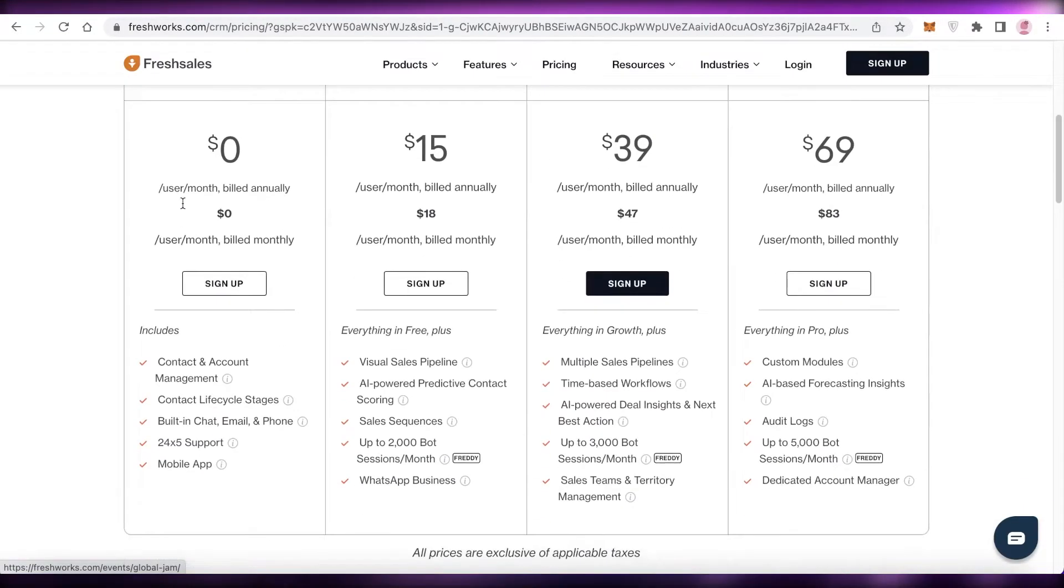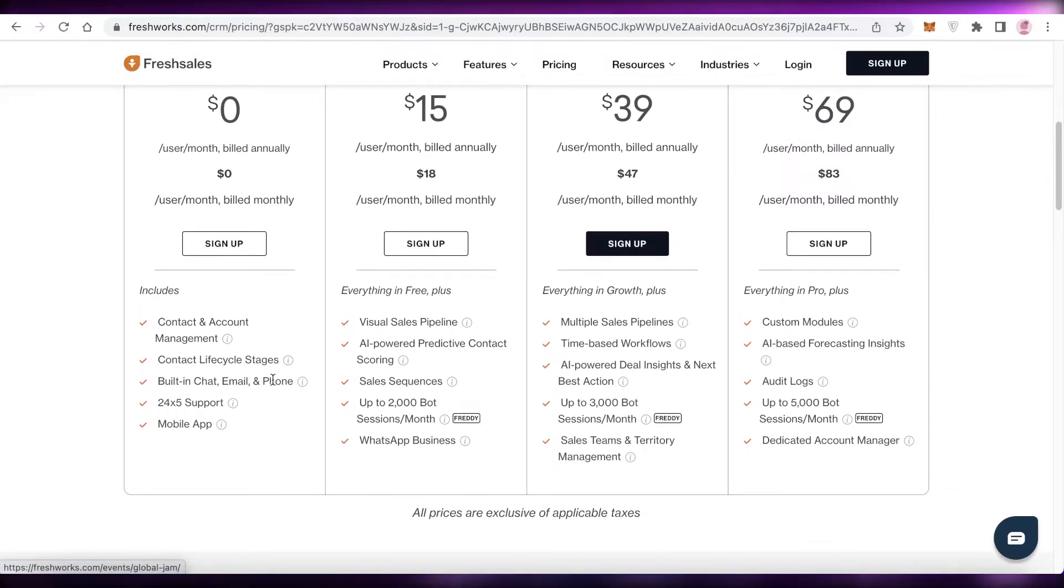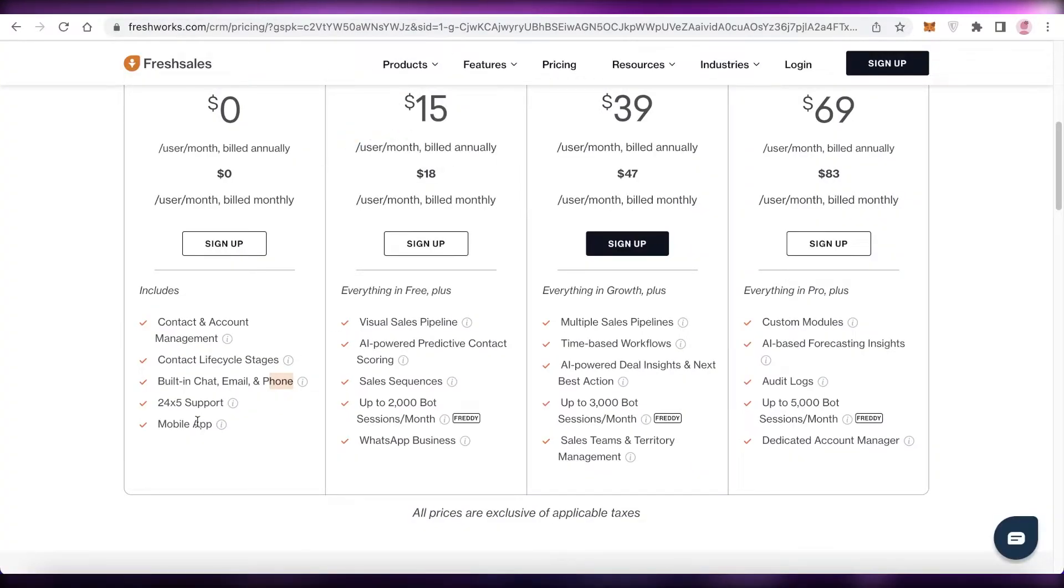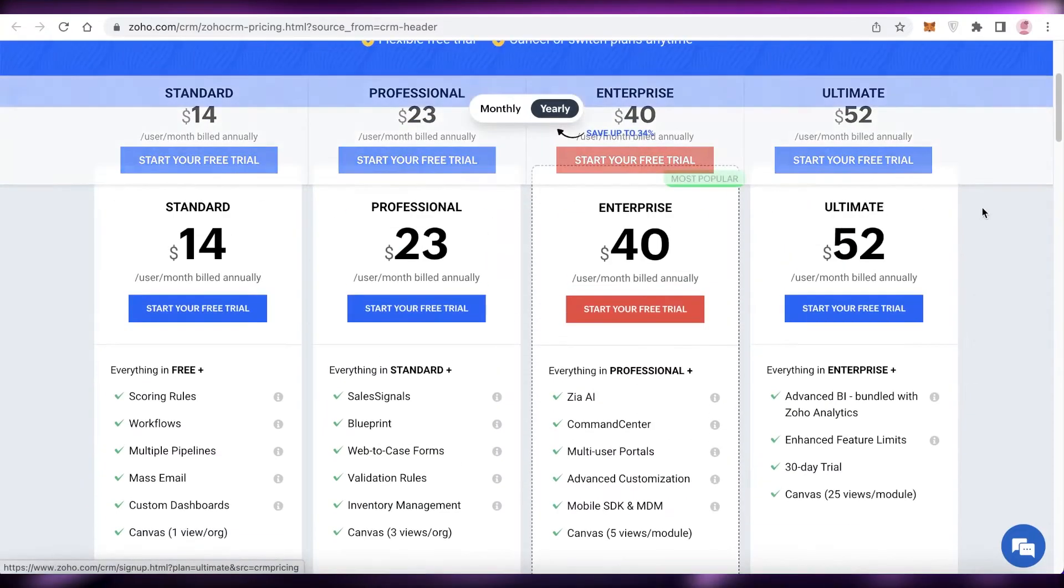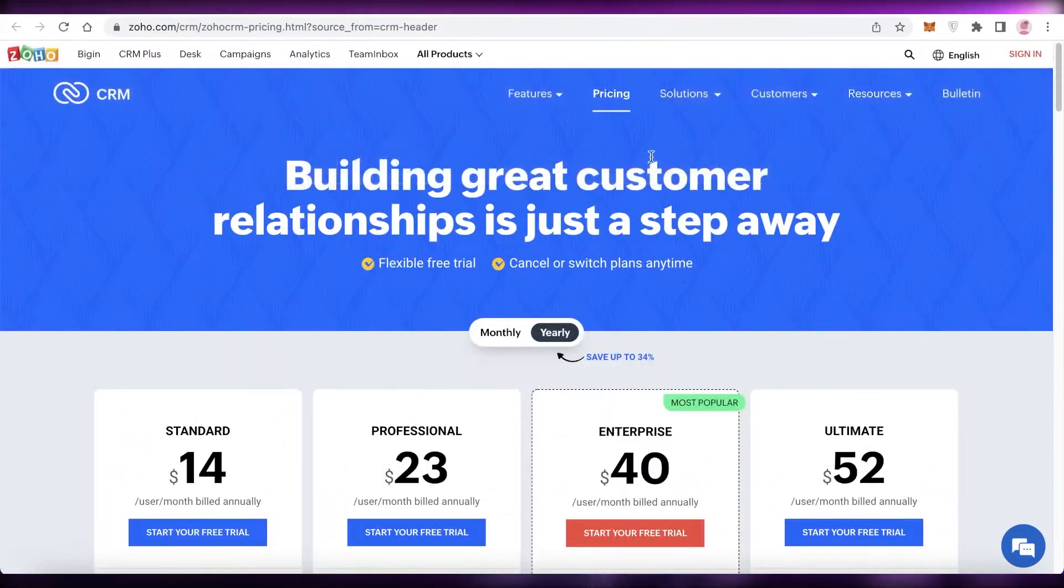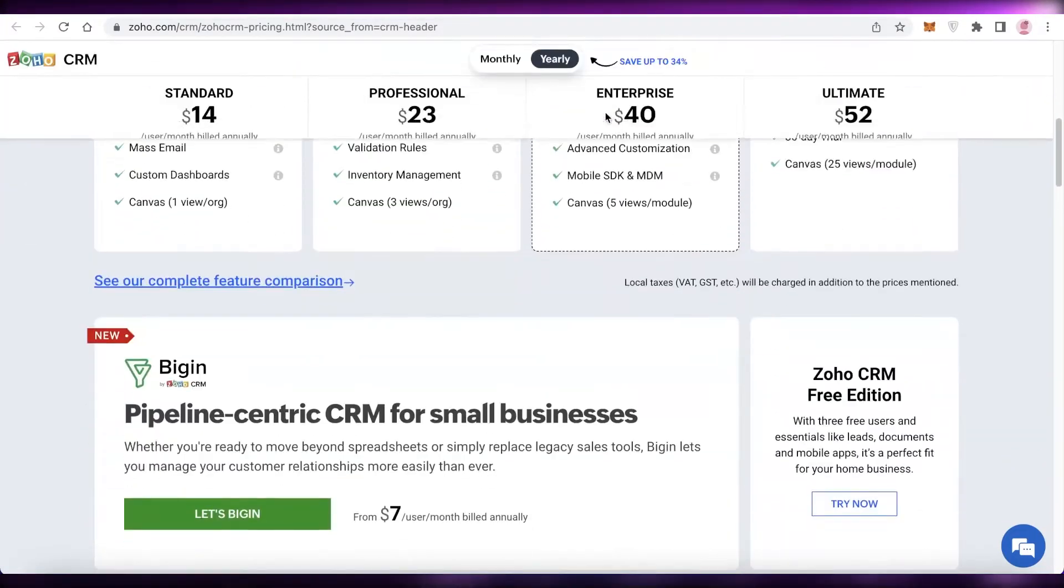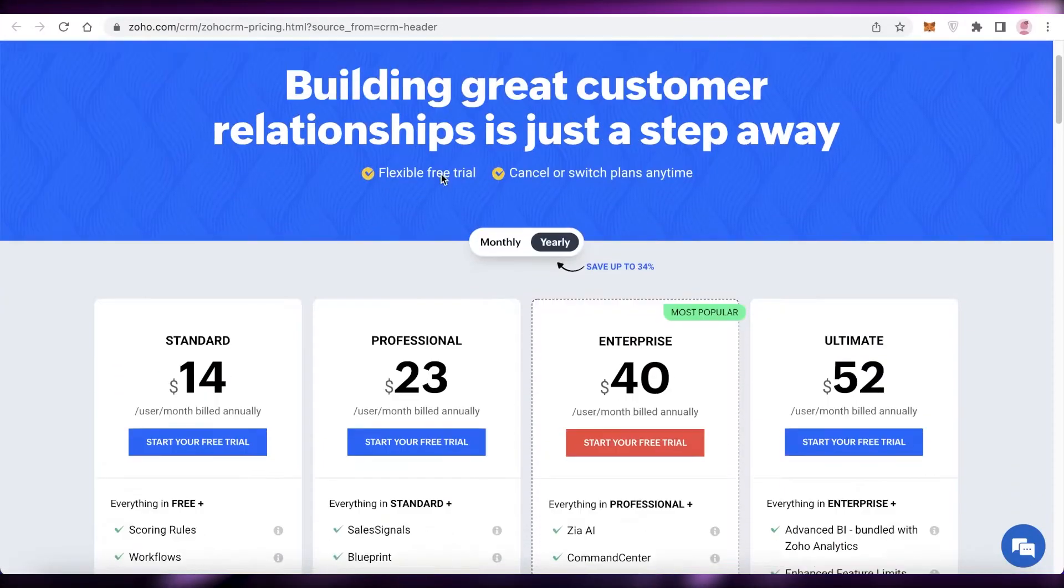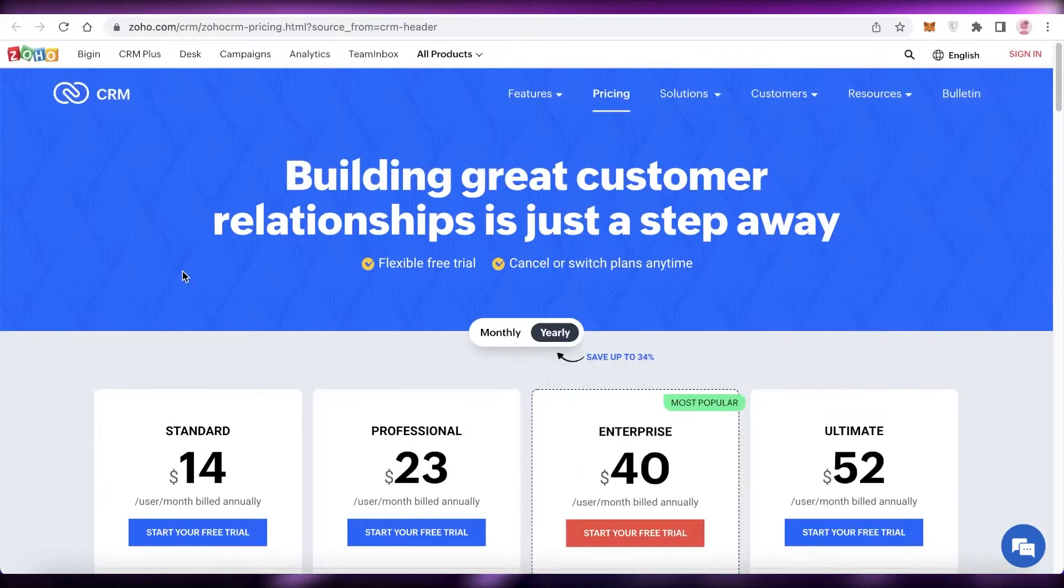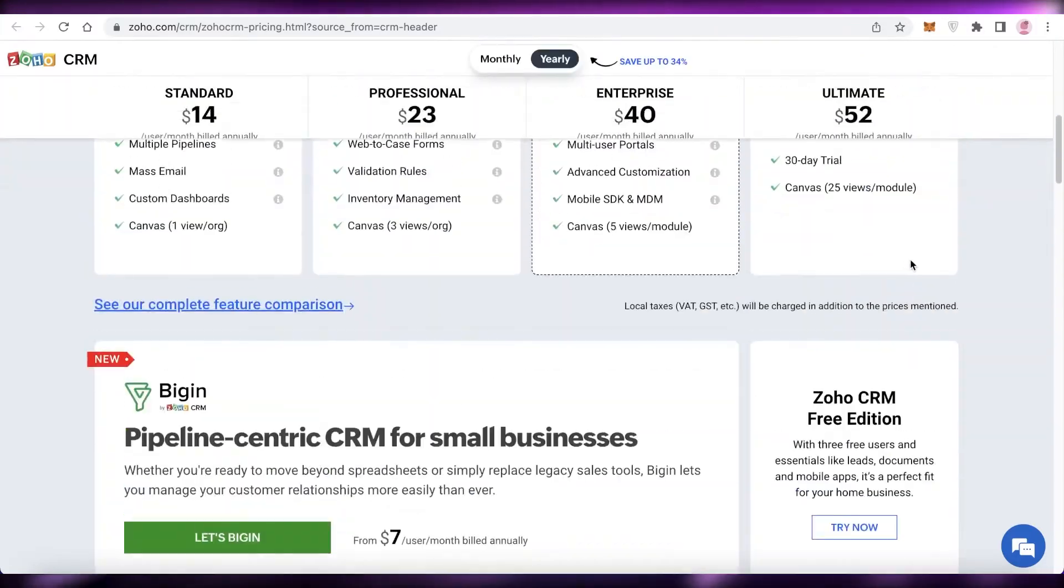Now if we were to compare that to Freshdesk, we have content account management, built-in email and phone support—so phone support is not something you get on HubSpot—and then you have mobile applications as well. Then if we were to compare this to Zoho and their free version, you can see on Zoho they haven't listed exactly what their free version will entail for you, but if we were to take a look, it just has some of the basic features that are available on both of those platforms.